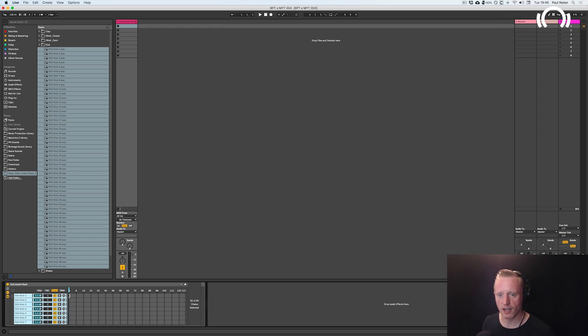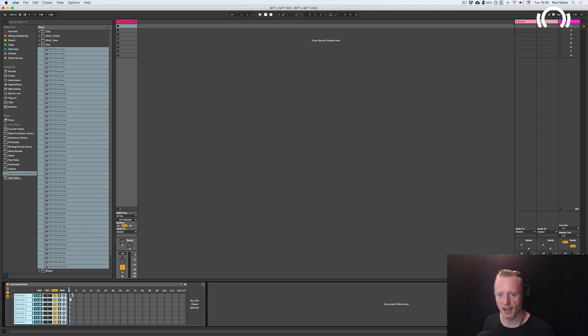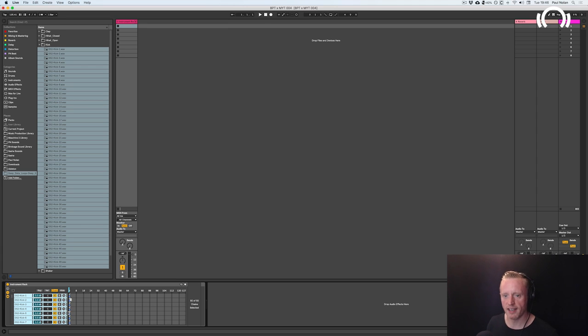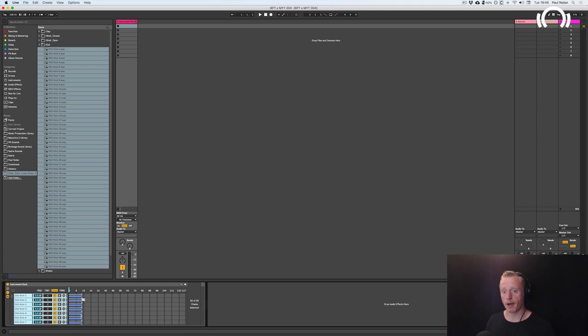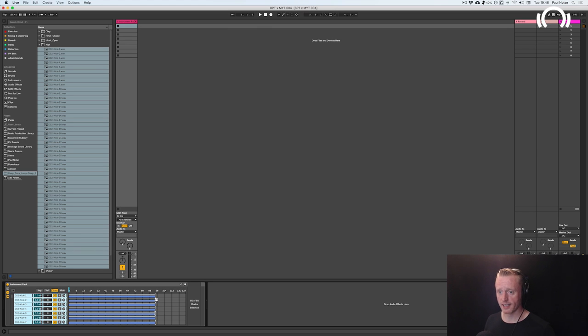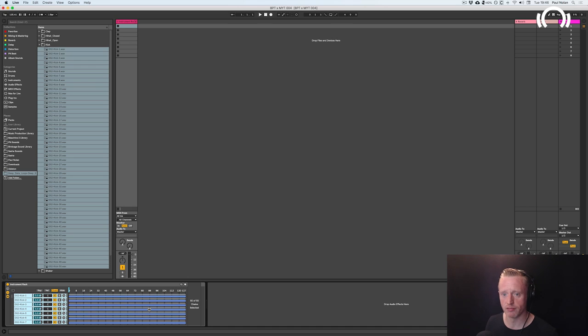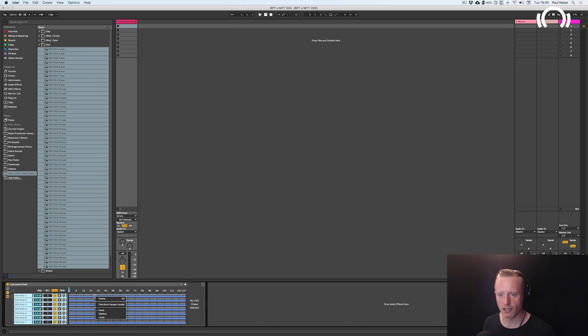I'm then going to take this bar here for each sample. This shows you the range of numbers that each sample will be represented by. So I'm going to drag them out all of them, all 50 to 127, and then what I'm going to do is right-click on these chains.